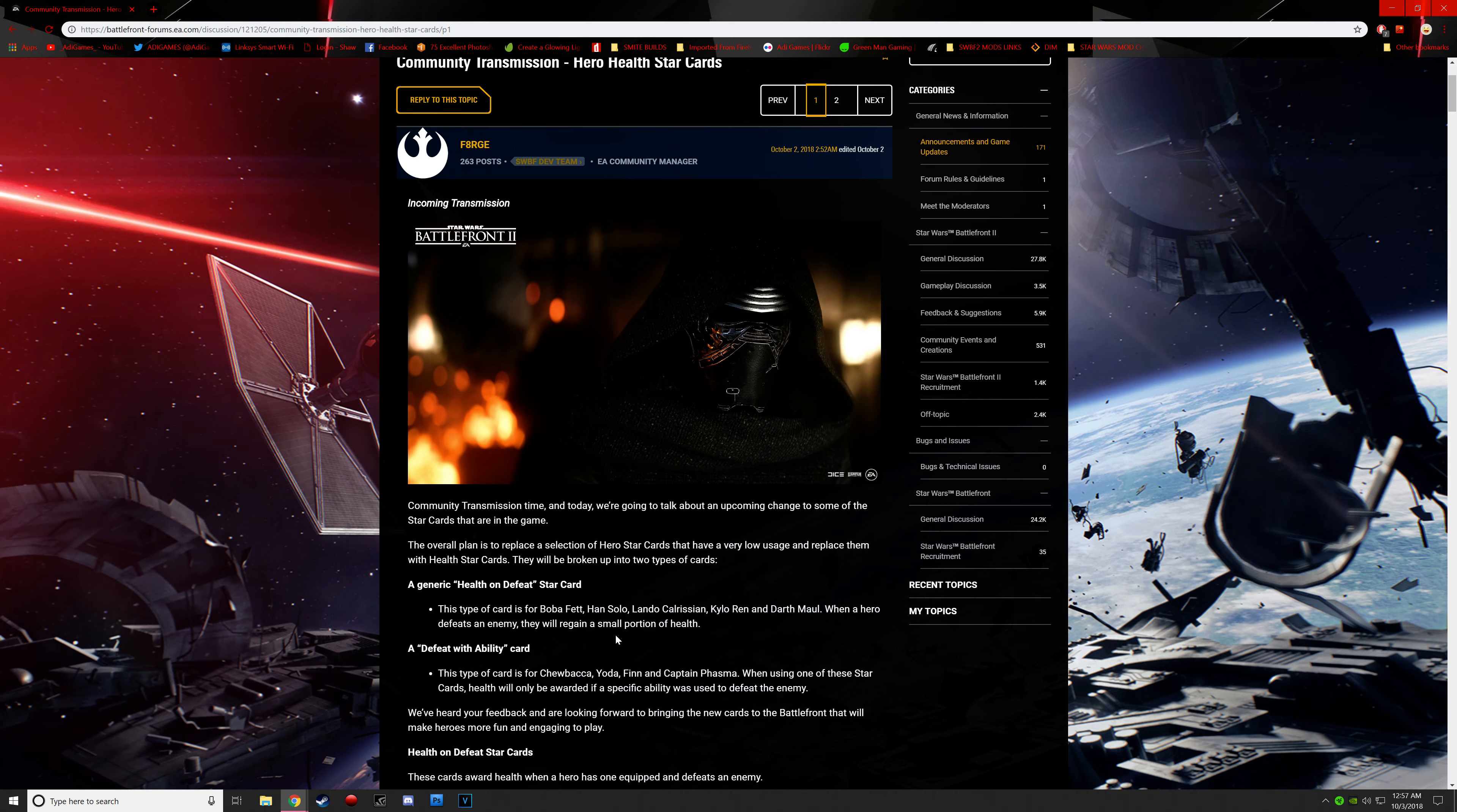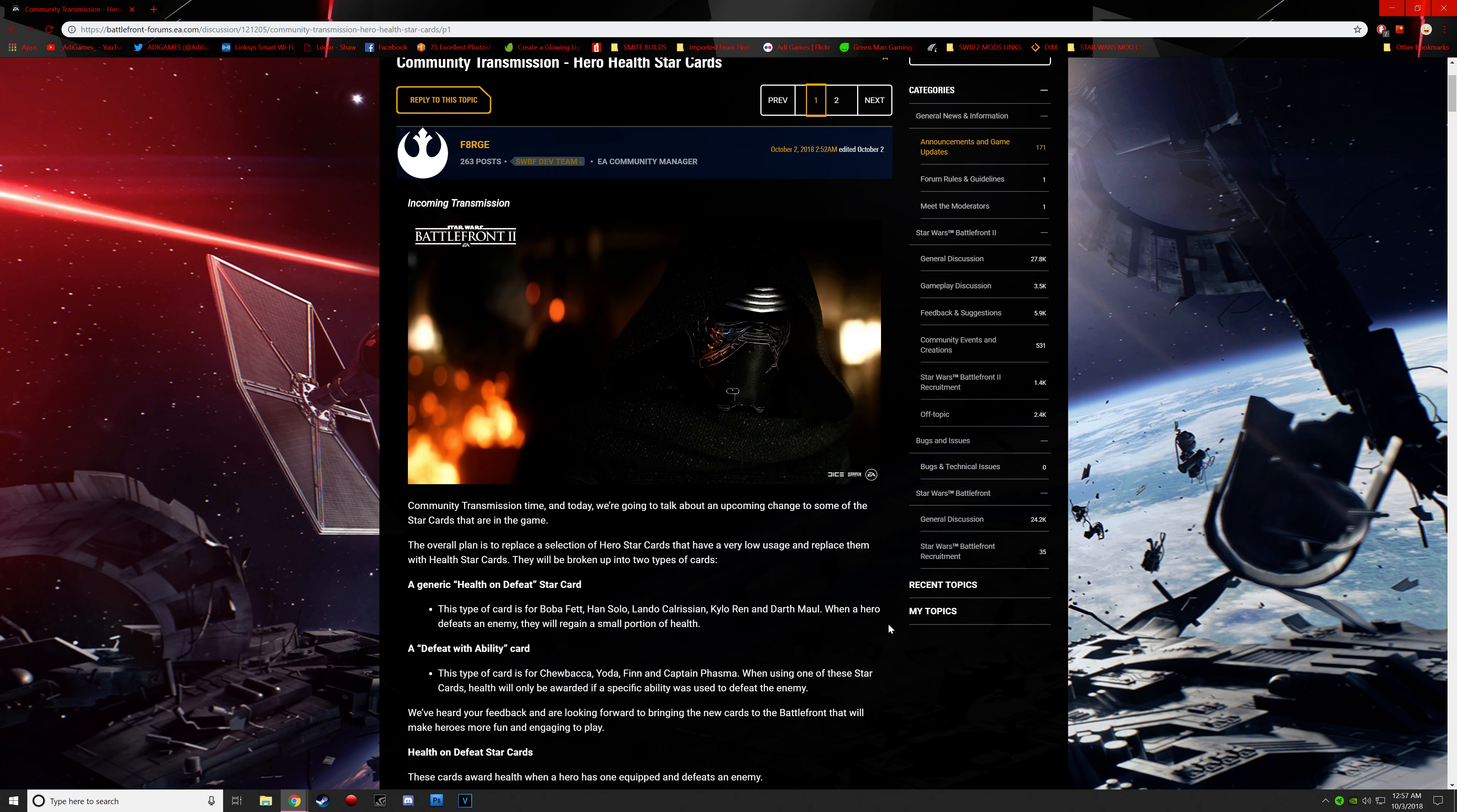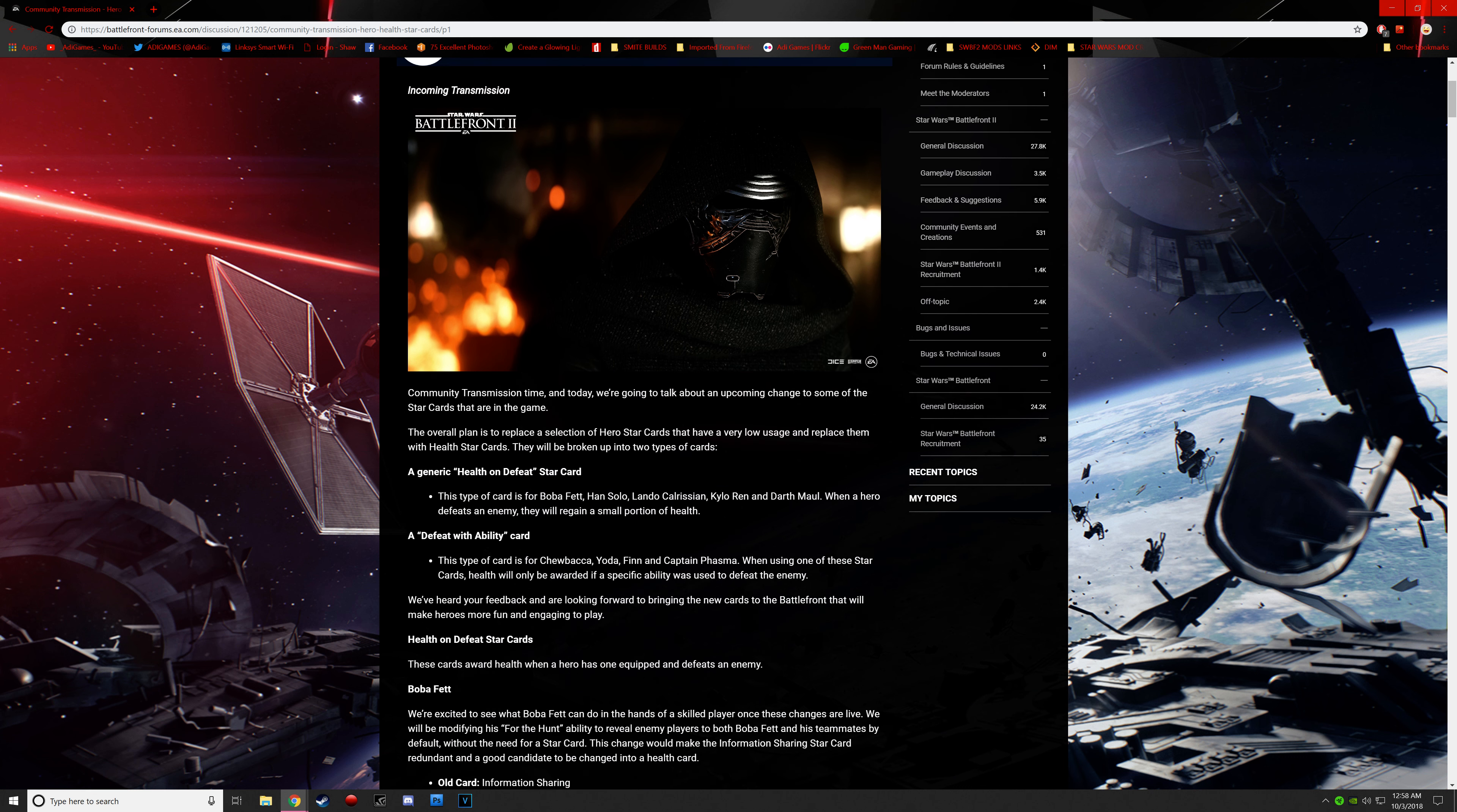We have some news regarding the heroes and villains in Battlefront 2. There was actually some talk about receiving health cards. Some heroes and some villains are going to get them. Some of them for me don't make any sense, like Phasma, but you'll see what I mean. So pretty much this community transmission, I'll leave a link of this in the description. This is going to be one out of two parts. The overall plan is to replace a selection of hero star cards that have very low usage and replace them with health star cards.